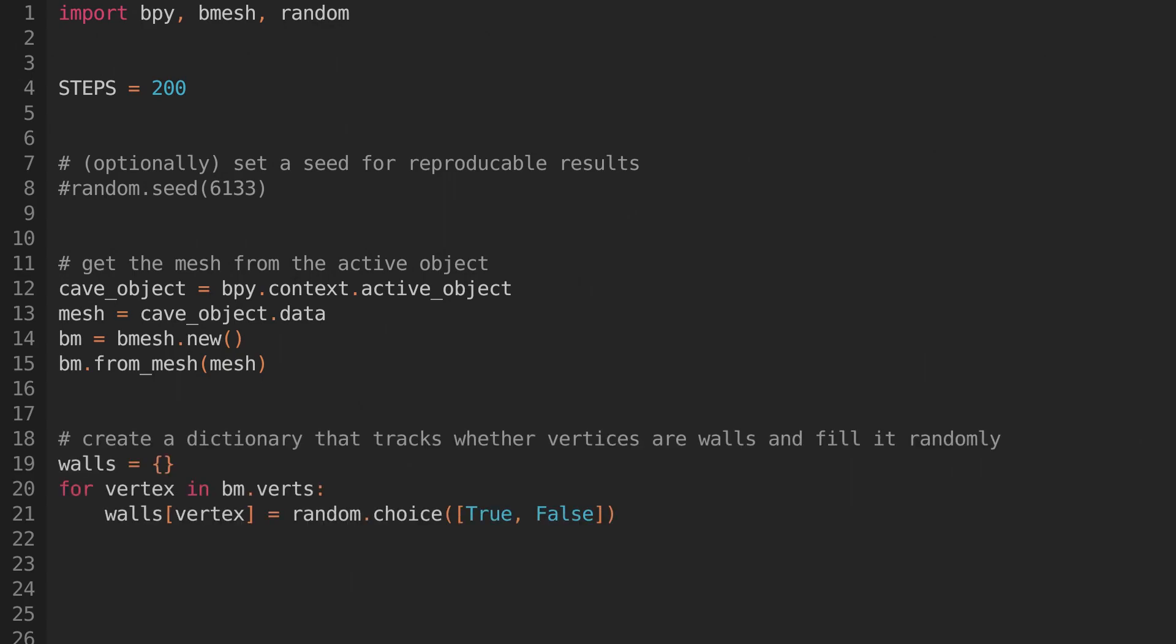Now we're going to need a dictionary to hold the state of the cells. We'll consider each vertex of the mesh to be a cell, so they'll all need an entry in the dictionary, storing whether or not they're a wall. To initialize the dictionary, we'll loop through all of the vertices, and set each one randomly.